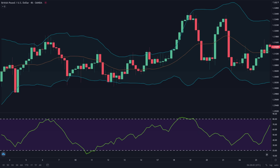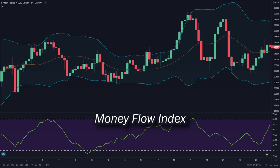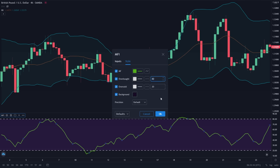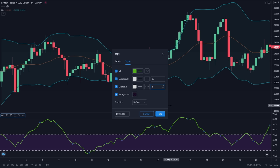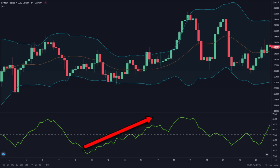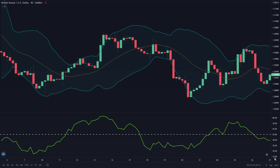Another indicator that can help confirm the direction of the breakout is the Money Flow Index. Here is how you use it: first, you need to change the indicator value to both 50, so you have a single line in the middle. If the green line crosses above the middle line, it indicates a bullish signal. And if the green line crosses below the middle line, it indicates a bearish signal.